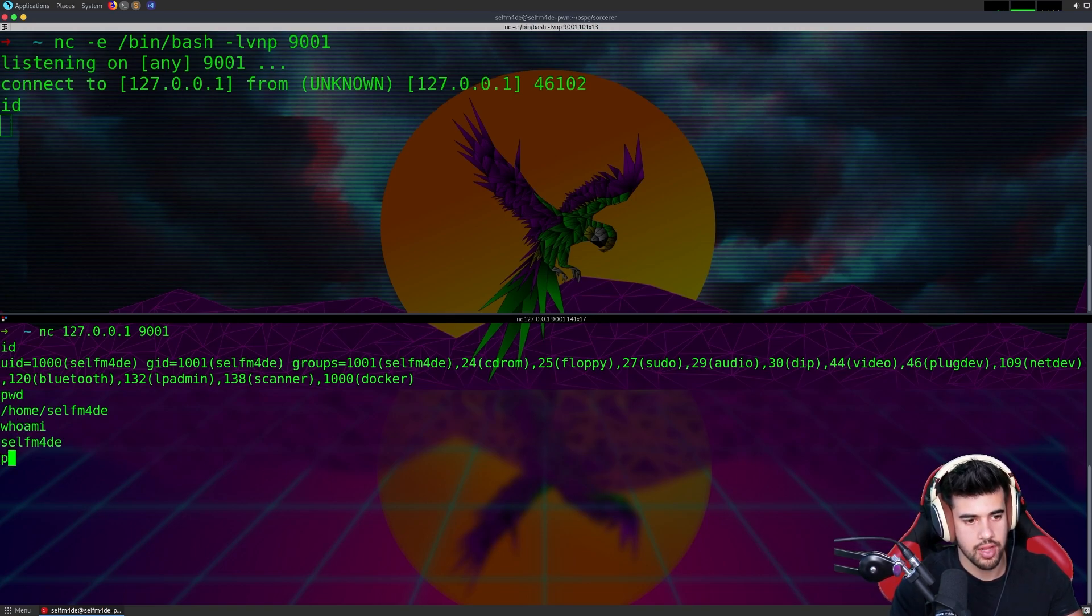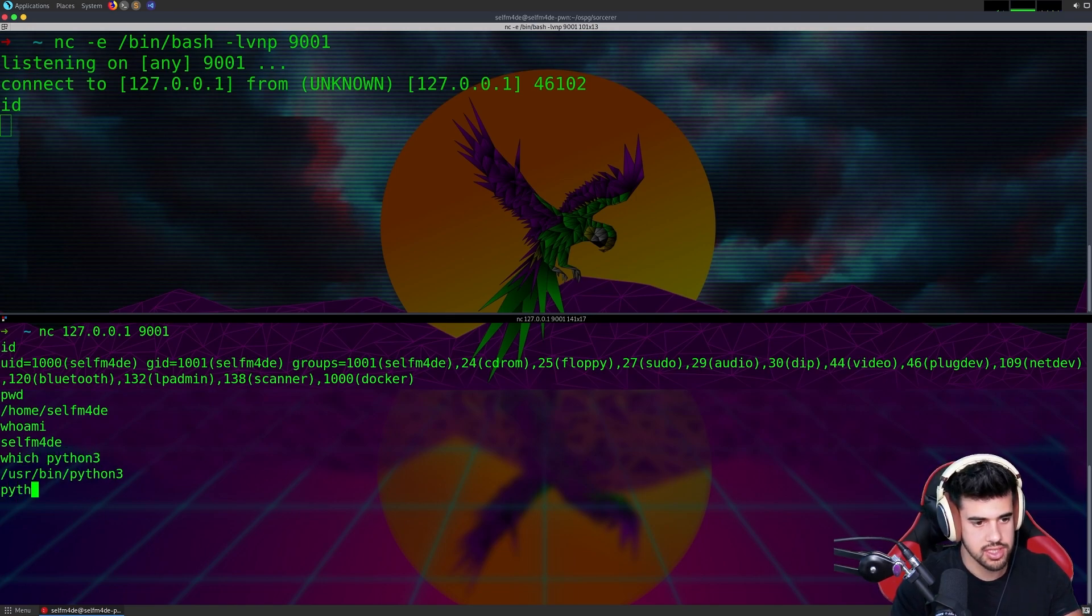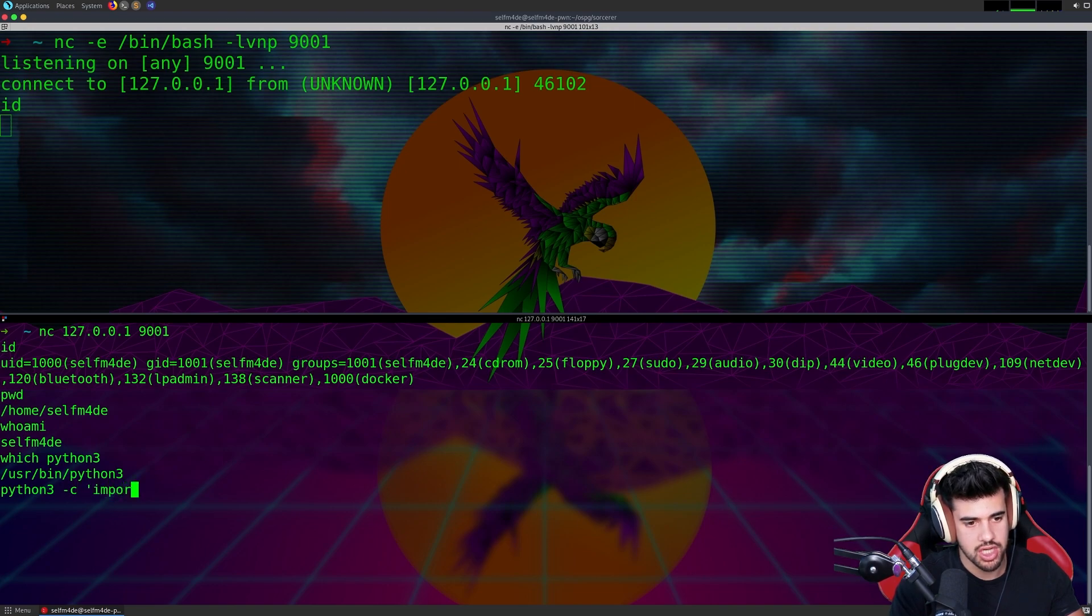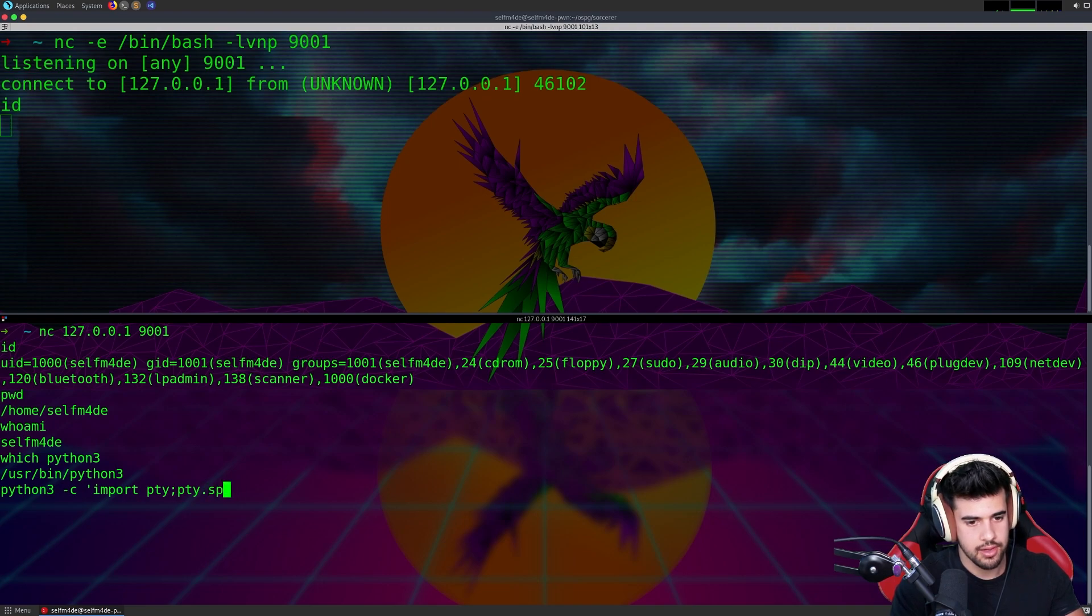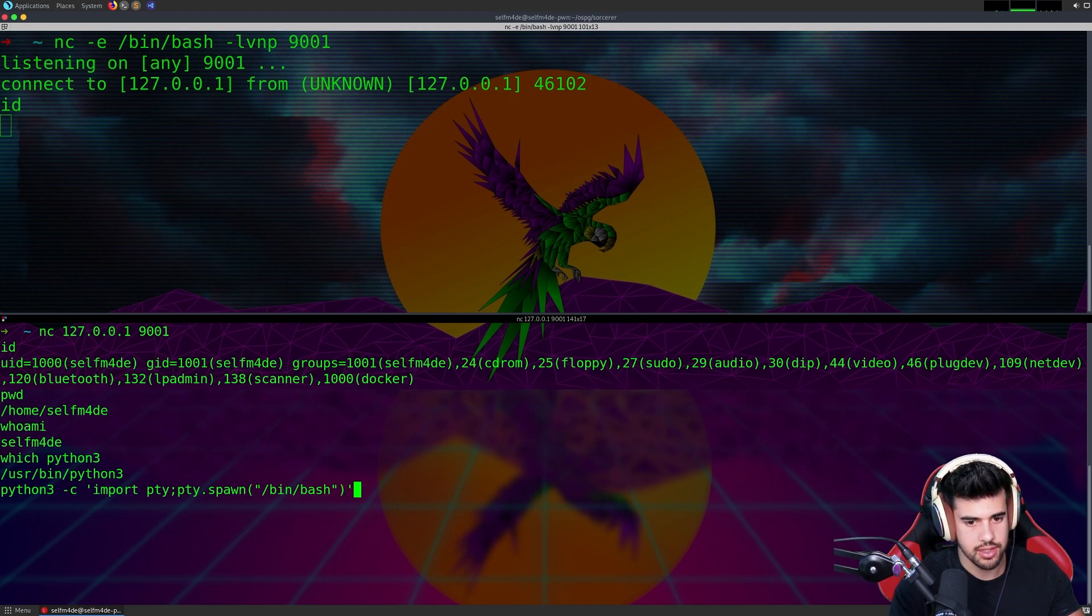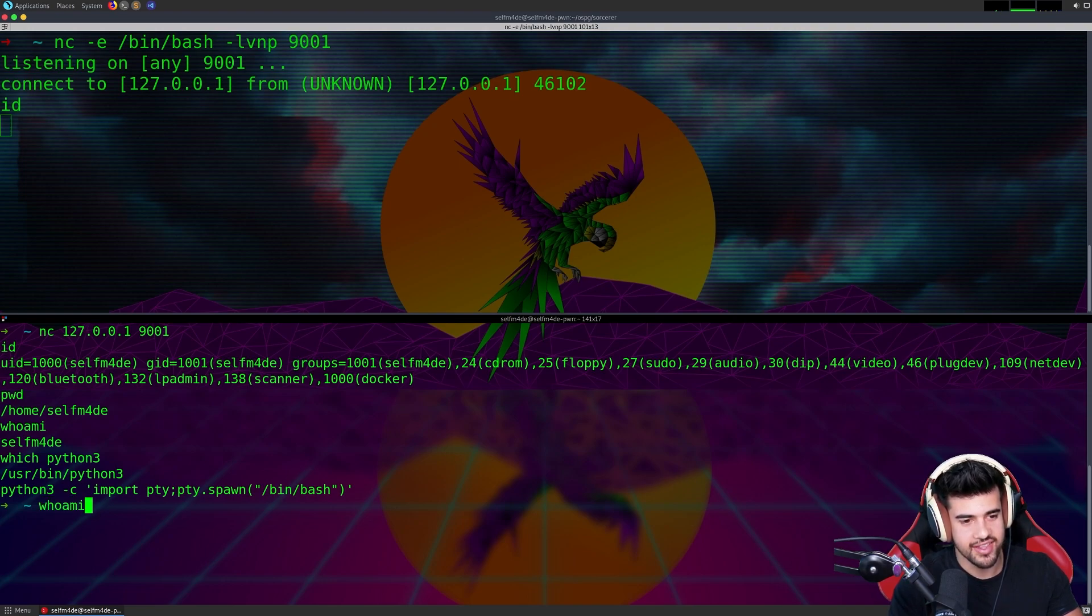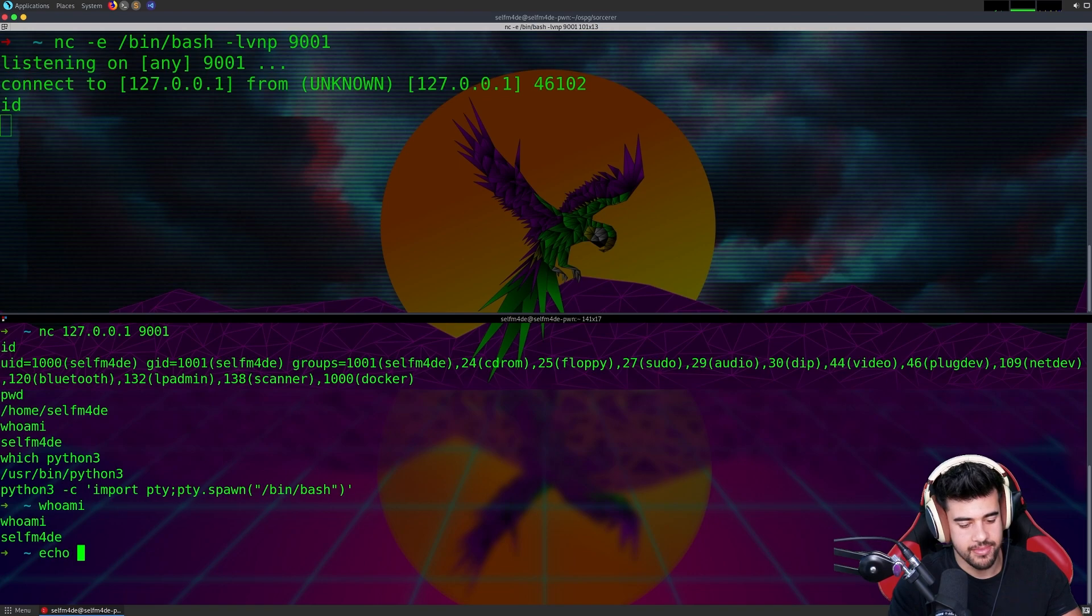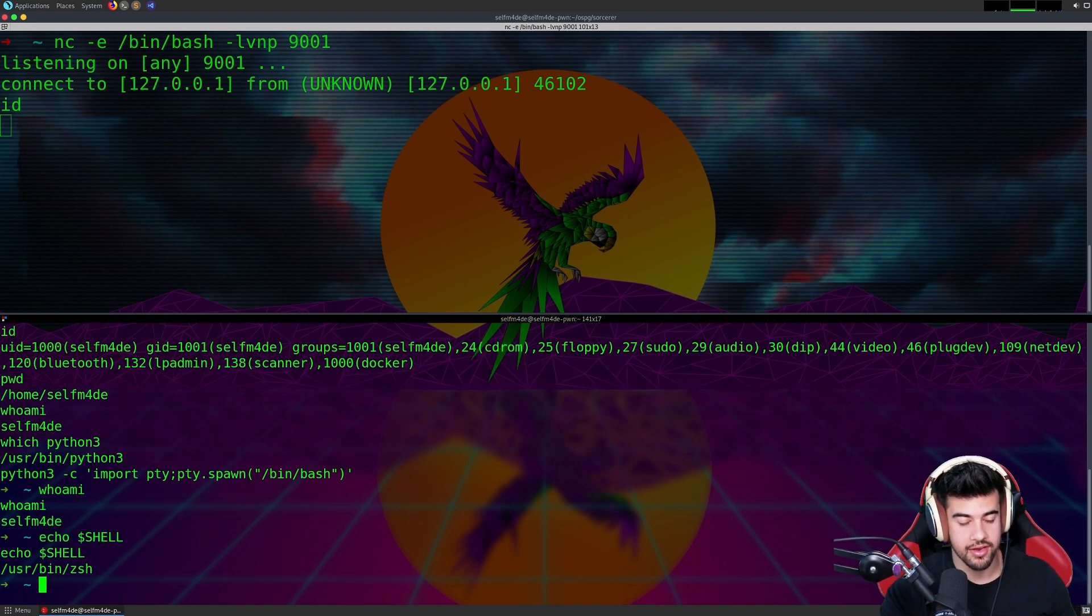I can upgrade this shell. Which Python 3, make sure it has it. Of course it does. Python 3, we can upgrade the shell here. I'm just showing you pty.spawn bin bash. Something like this. Now we have the ZSH shell. You can't even tell in this case because I'm running ZSH on here.